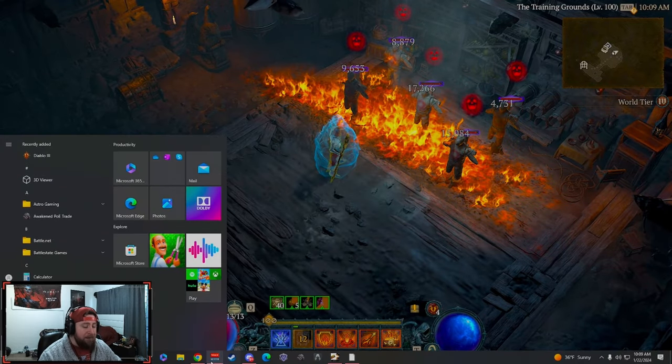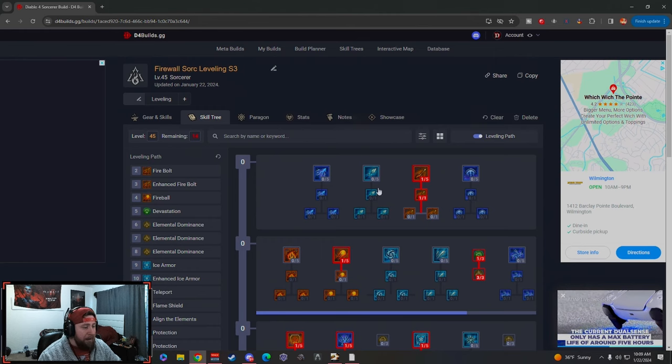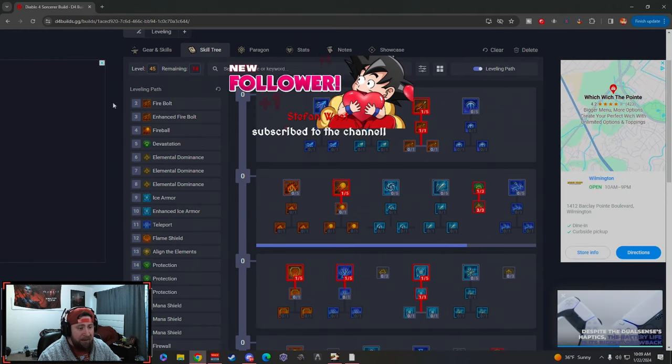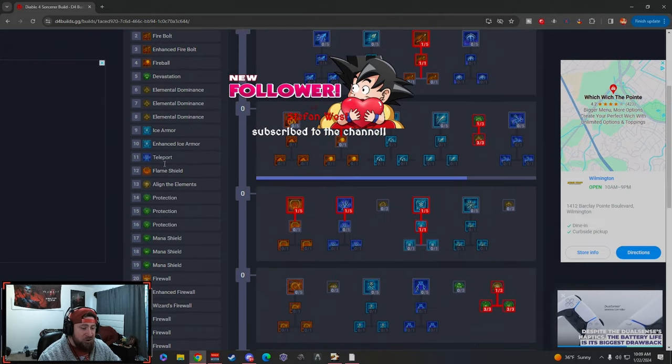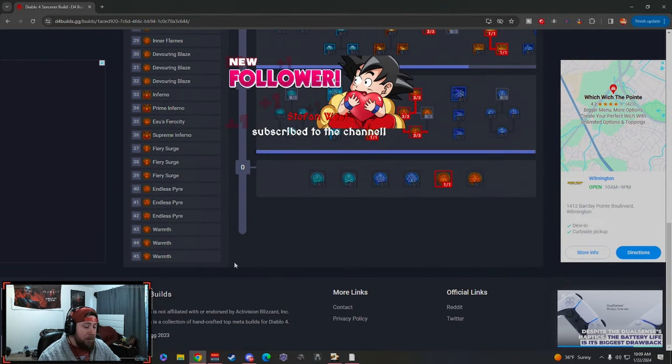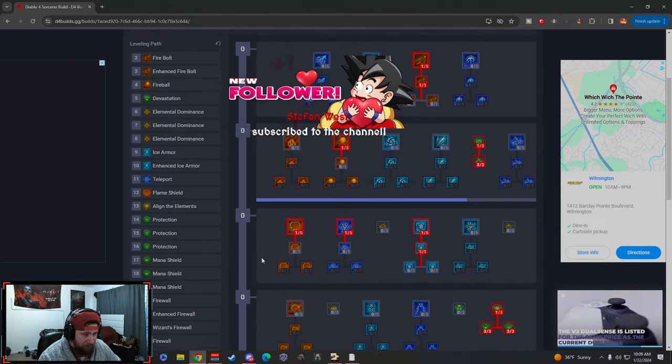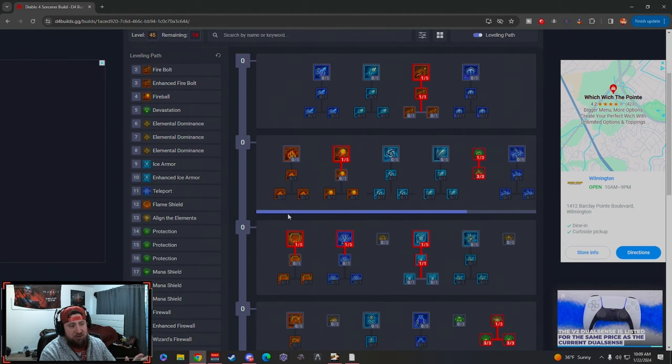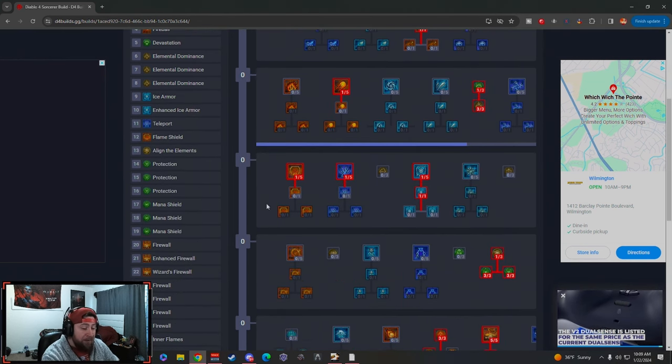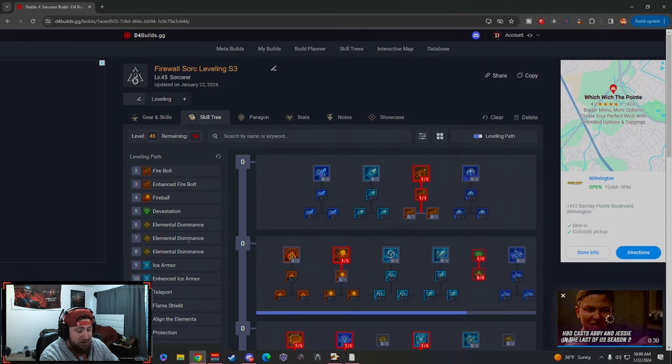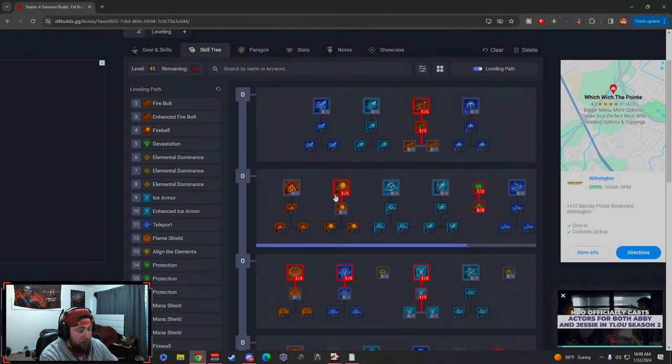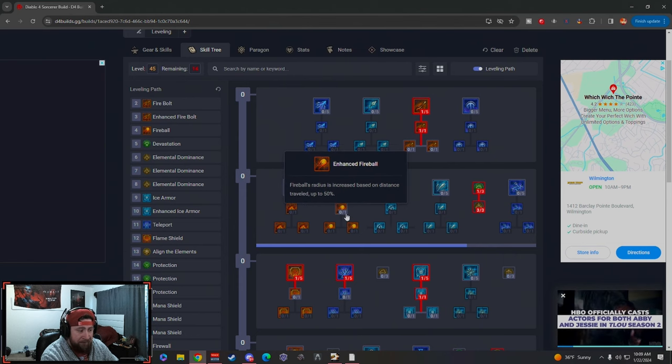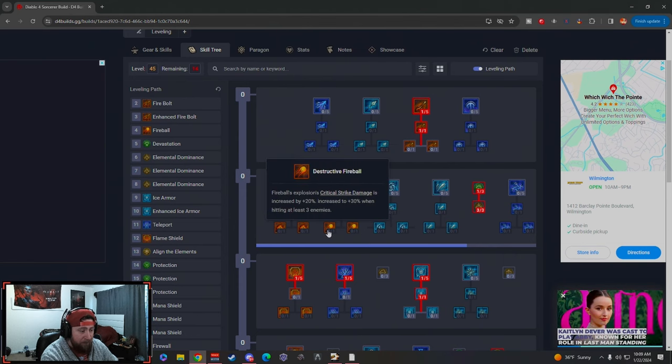I created a guide, I'm going to drop this down in the description below. It has the full skill tree here and it takes you level by level, just to show you exactly what you need to do for your build as you continue to level up. Obviously this is just the way I've done it and what I think is best, but you can change this along the way if you think you need to.